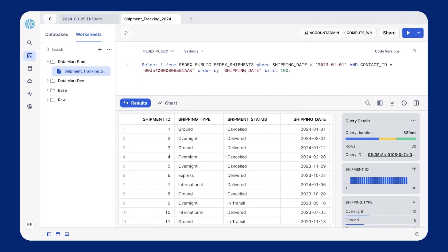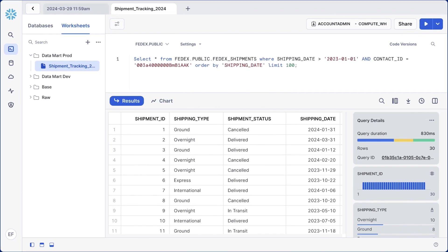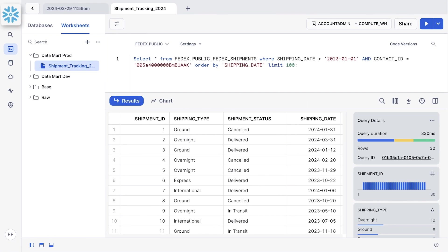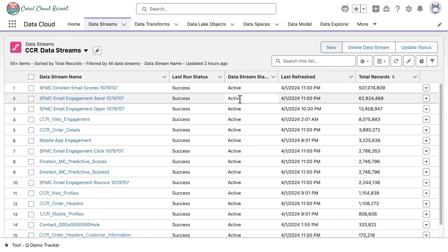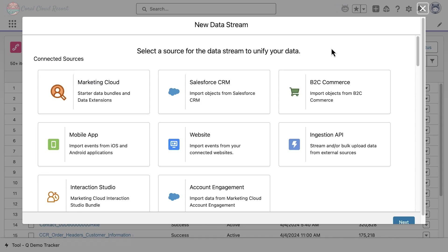Coral Cloud Resort is already using Snowflake as their data lake to store their full data. With our powerful zero-copy integration, Coral Cloud Resort can save time and resources by using external data at its source, eliminating the need for data duplication.